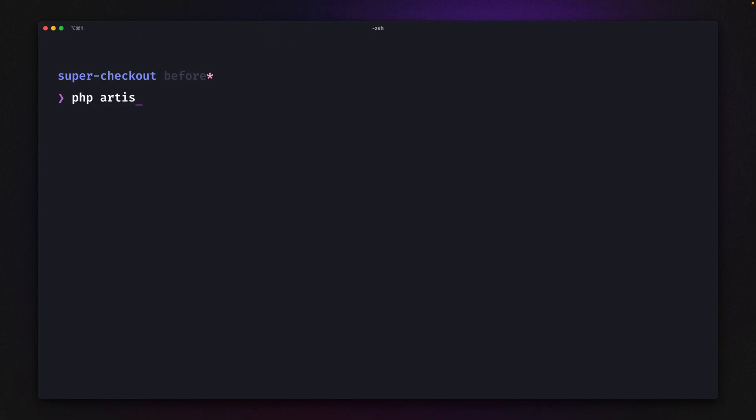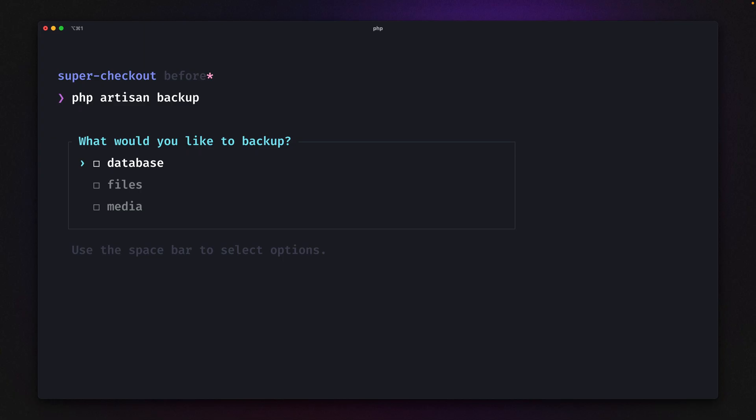Now let's try again with php artisan backup. Look at this. It's not just beautiful, it's also very handy because we can go through all the different options we've provided.